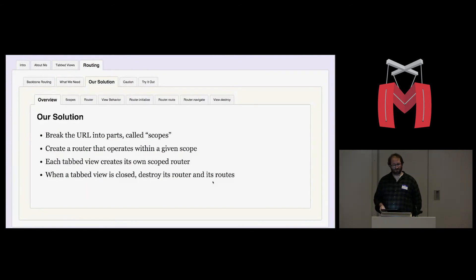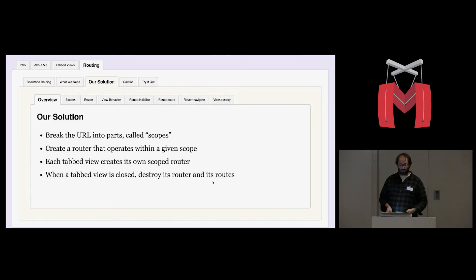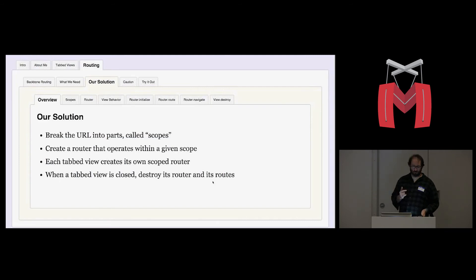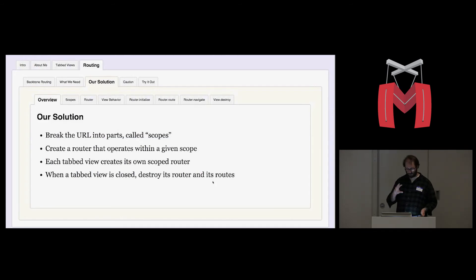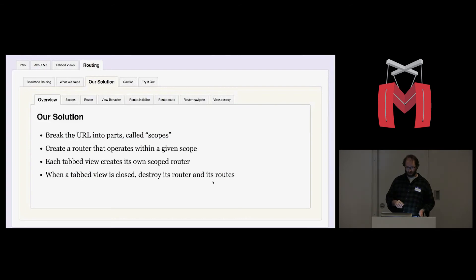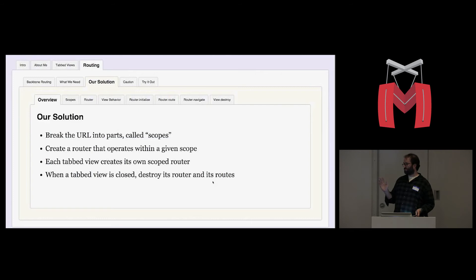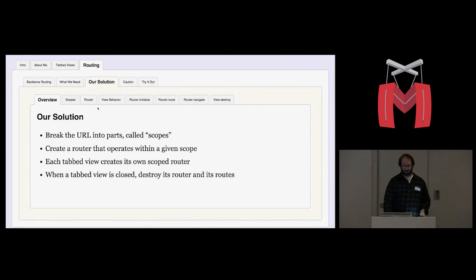Our solution to this problem was to break the URL into parts. And we're just doing this conceptually. We're not dot splitting or anything like that. But we think of the URL in parts, and those parts we call scopes, similar to function scopes in JavaScript. And then we created a special router that is designed to operate within a given scope. And I'll explain what scopes are more specifically in a minute. Then each tabbed view creates its own scoped router. And when a tabbed view is closed, we destroy its router and all its routes go away. When you reopen that tabbed view, its router is recreated and its routes are back. So you're dynamically creating and destroying routes.